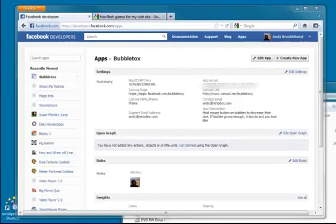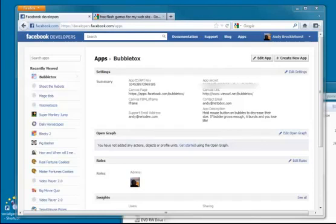In this video we're going to look at taking a free Flash game and using our tool to put that onto Facebook so that we can monetize it.